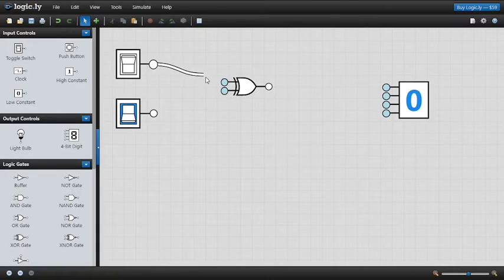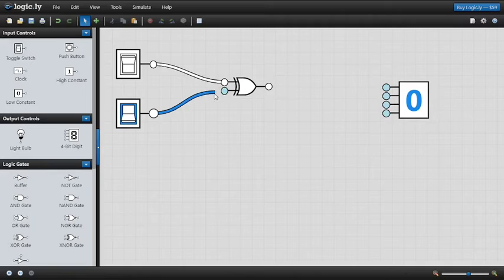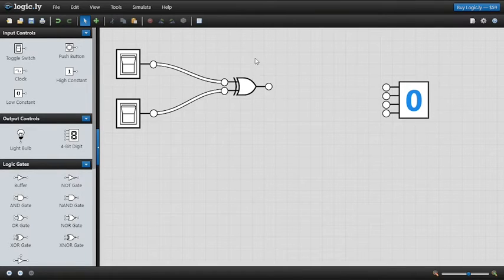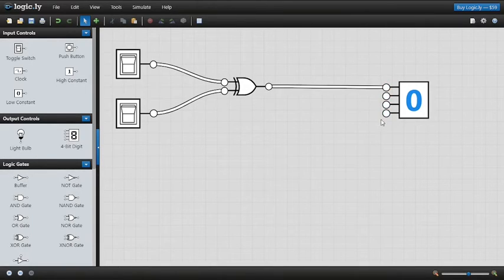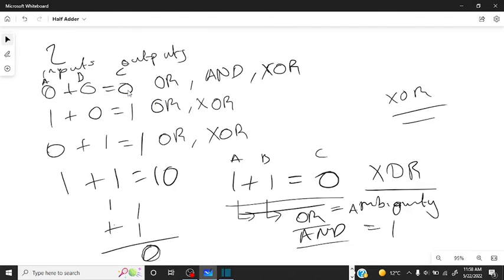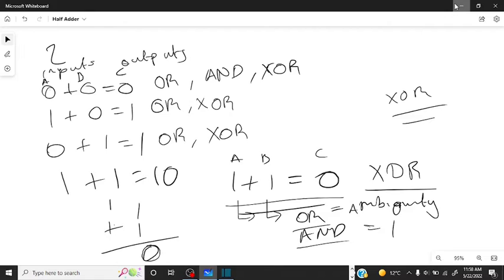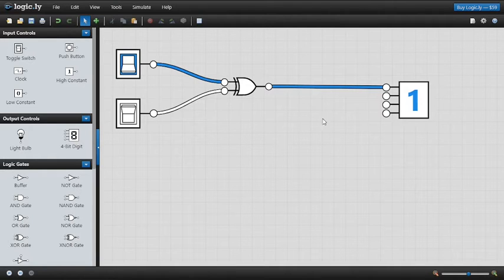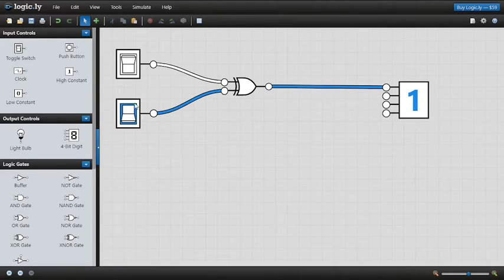Now let's build this half adder. We're going to connect this switch and this switch — we'll just use labels to represent the operations. Let's connect the XOR gate. When it's zero plus zero, going back to the whiteboard, we expect a zero on the output line, and the output is currently zero. Turning on one switch gives us one plus zero, which gives us a one.